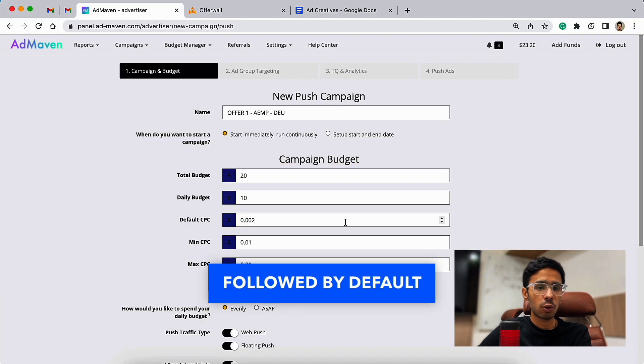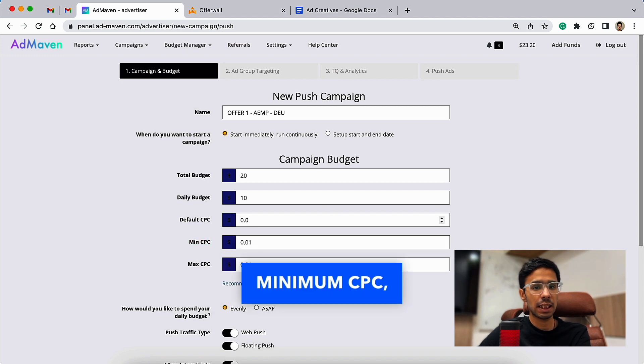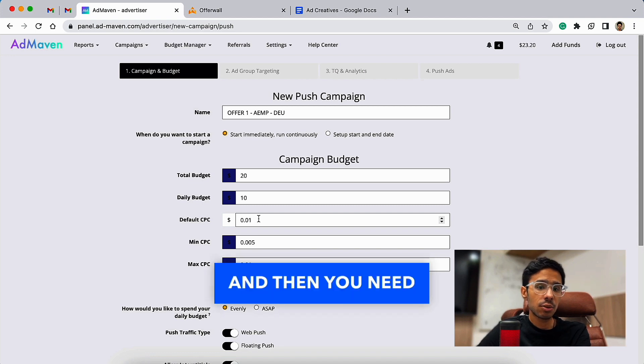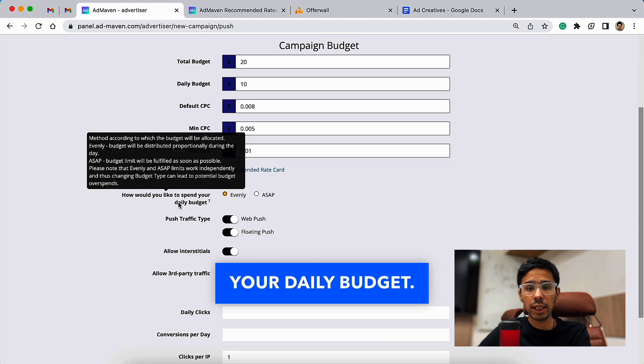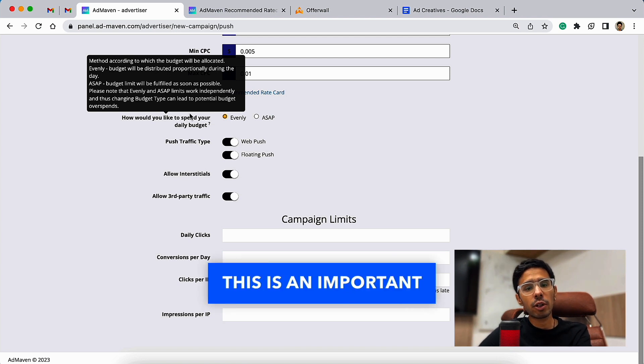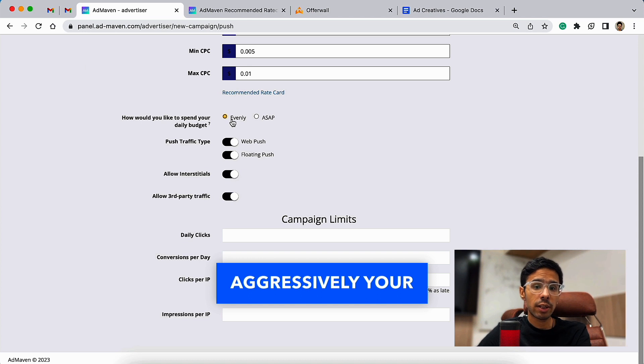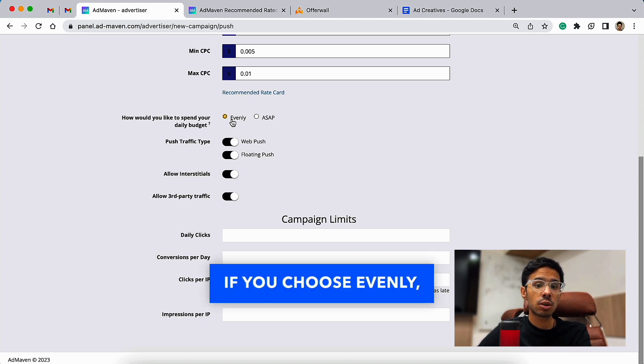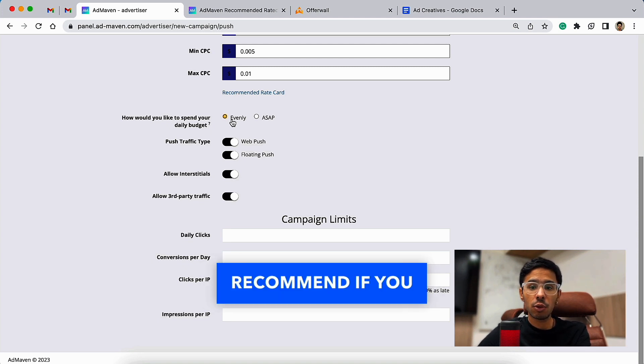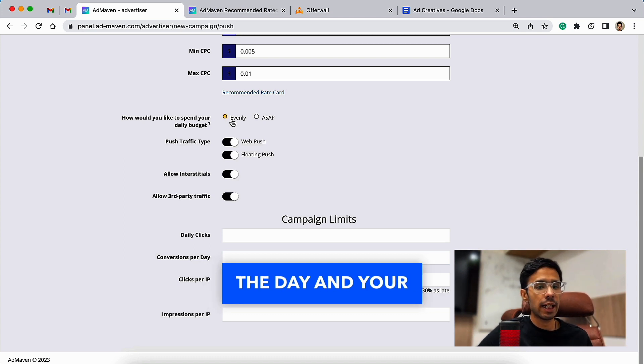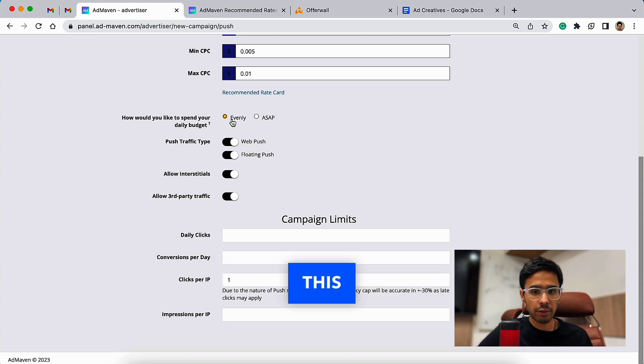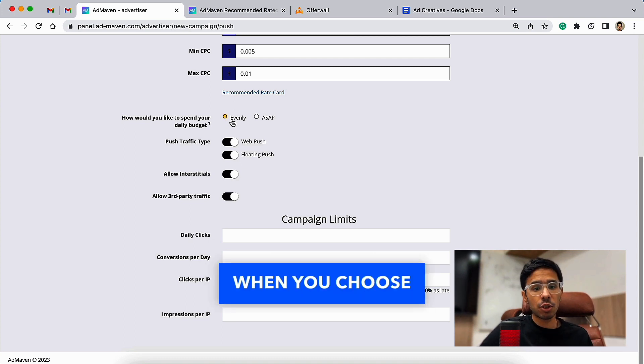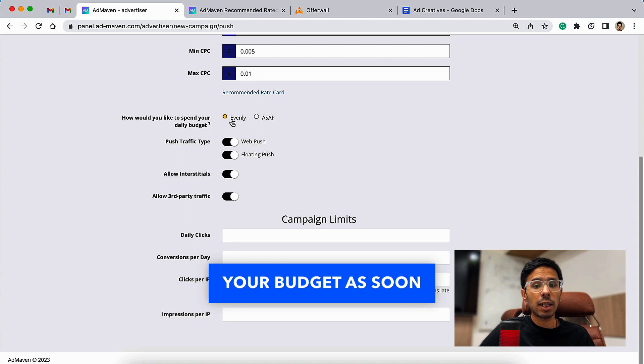Then choose a total campaign budget and daily budget, followed by default CPC, minimum CPC, and maximum CPC for your campaign. Then you need to choose how would you like to spend your daily budget. This is an important factor of advertising that decides how aggressively your ads should be shown to the potential viewers. If you choose evenly, which is what I recommend if you have a daily budget of less than $100, you will get some impressions during the day and your budget will be distributed. This ensures campaign delivery for the whole day.